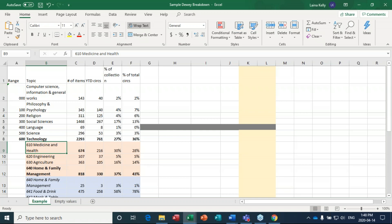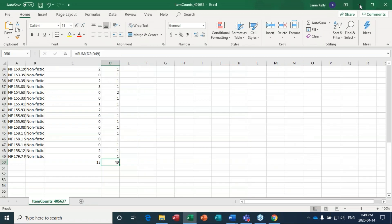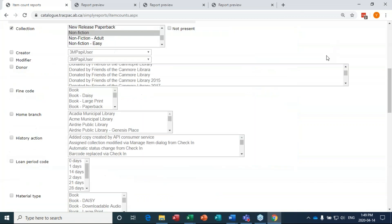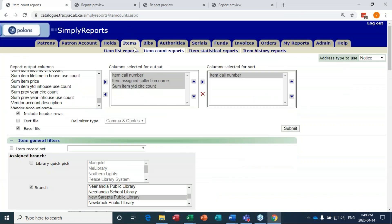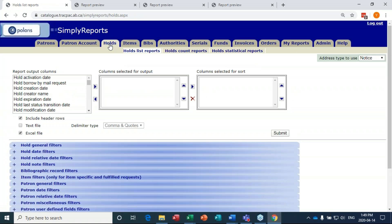We'll move on to the next report. If you have questions about the previous one, go ahead and jump in. The next report is hold requests that might indicate gaps in your collection. If your patrons are bringing in a lot of items on hold on a certain topic, it might be because you don't have much in your library on that topic, or the information you have isn't up to date. For this report we're going to do a Holds Count Report.